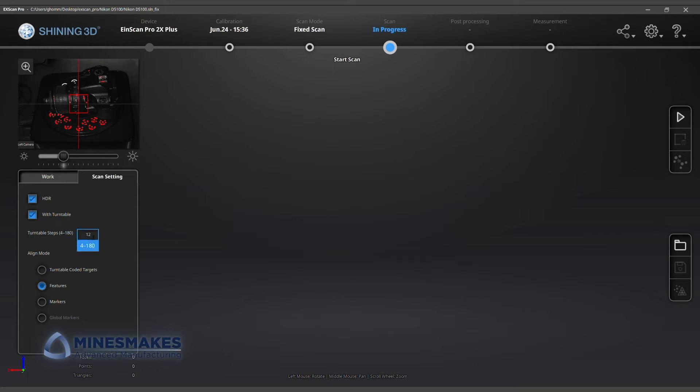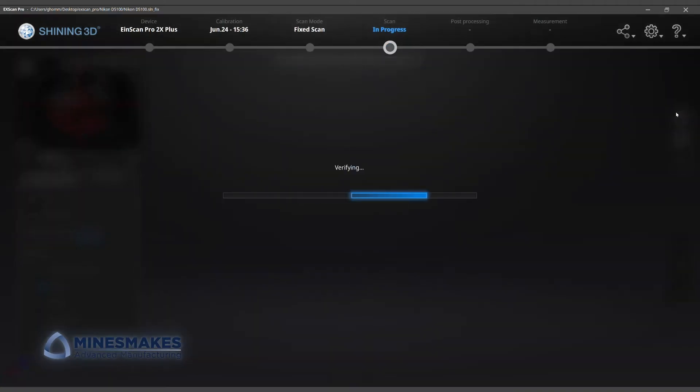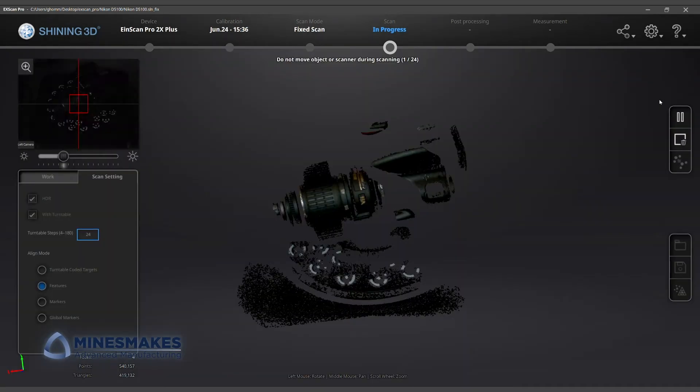We had to increase the number of scans the EinScan Pro took along one rotation of the turntable. The more angles we scanned the camera from, the more accurate our result will be.